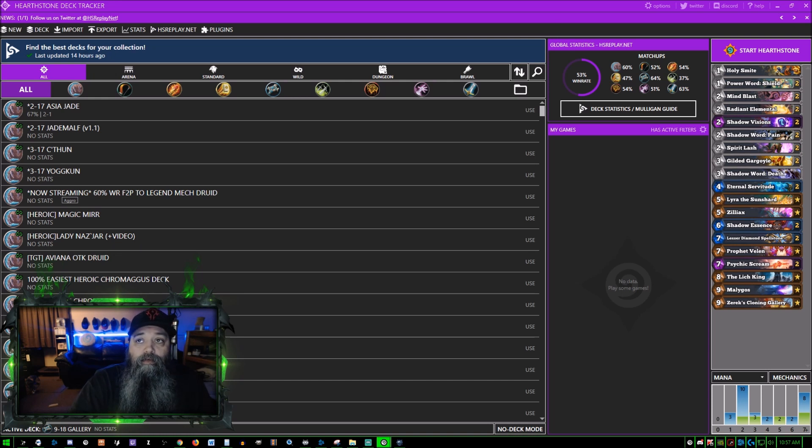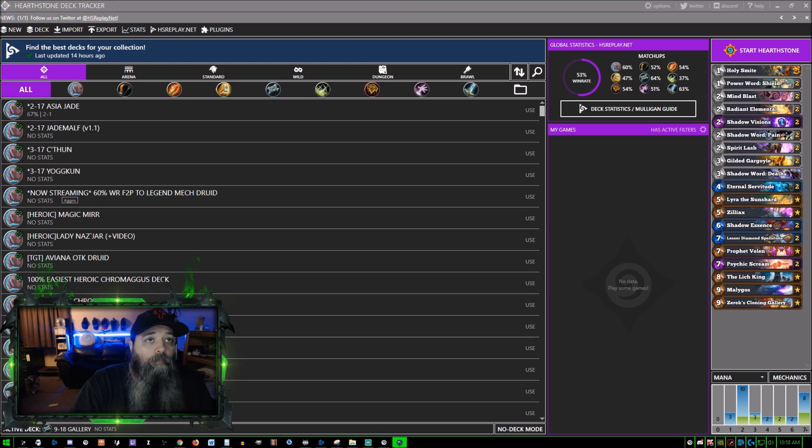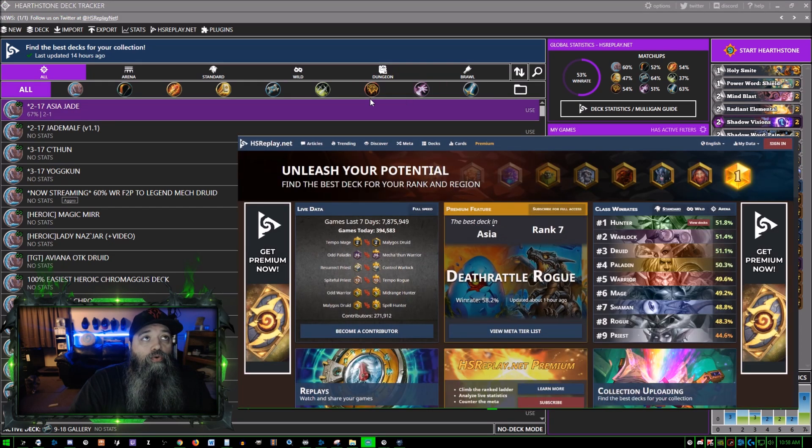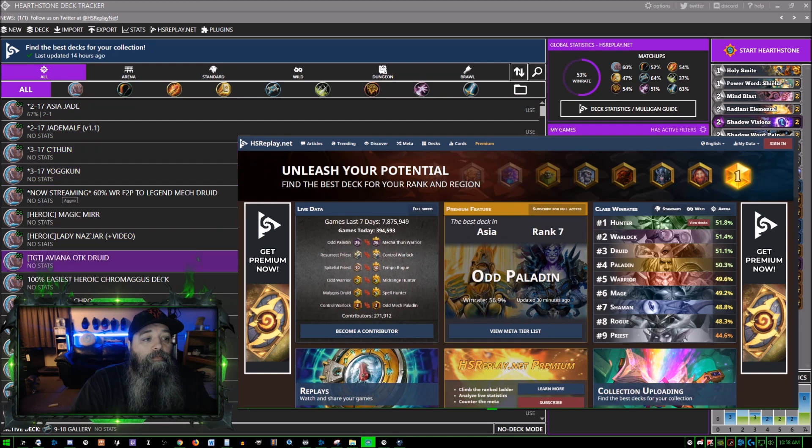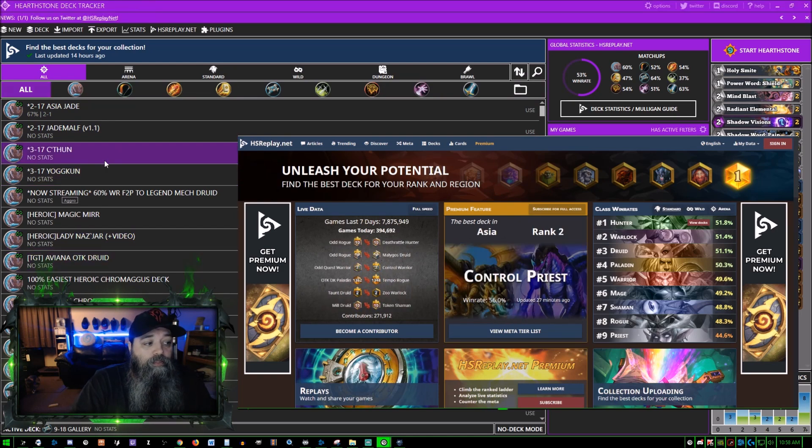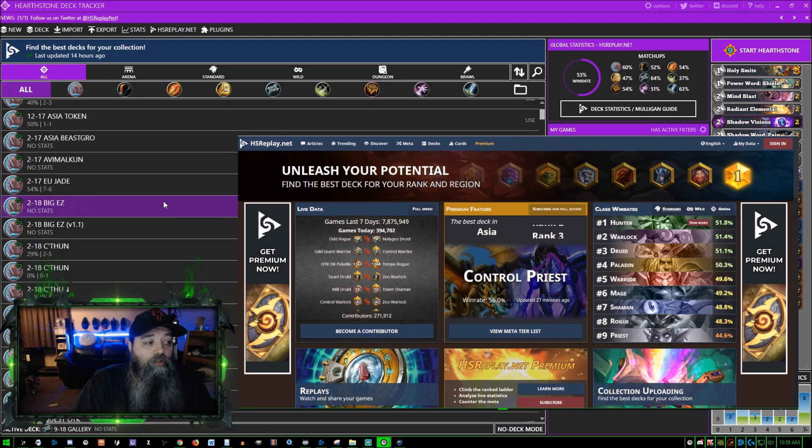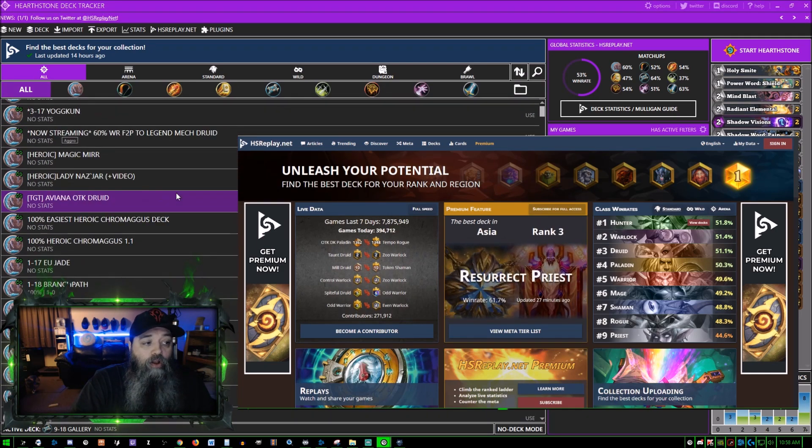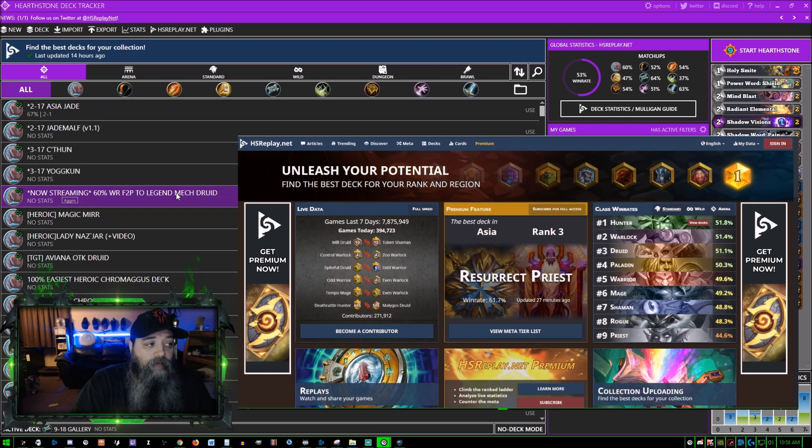I'm going to go ahead and pop this screen open here. HS Replay - as you can see I've got lots and lots of decks here.